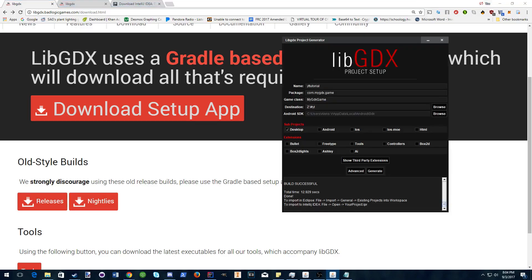Once you open that up, name all of your stuff however you like it and choose your destination folder. Make sure it's empty.